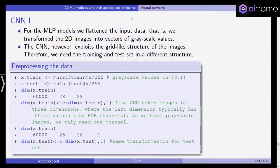The convolutional neural network exploits the grid-like structure of the images. It uses filters or kernels that move through the image and reduce the information. Therefore we need the training and test set in a slightly different structure. We take the MNIST training and test sets and scale them again by 255.